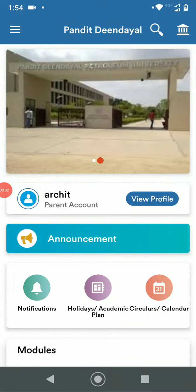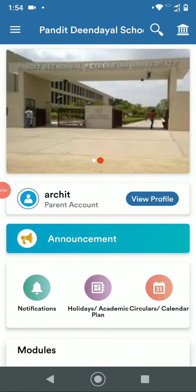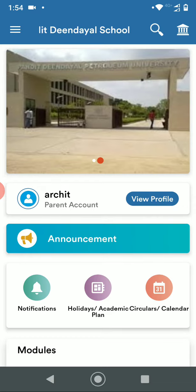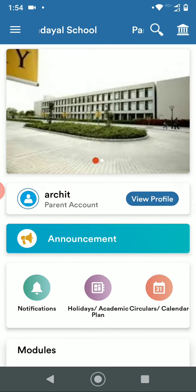In this video I'll be showing how a student or a parent can pay their institute's fees using MyClassCampus mobile application.